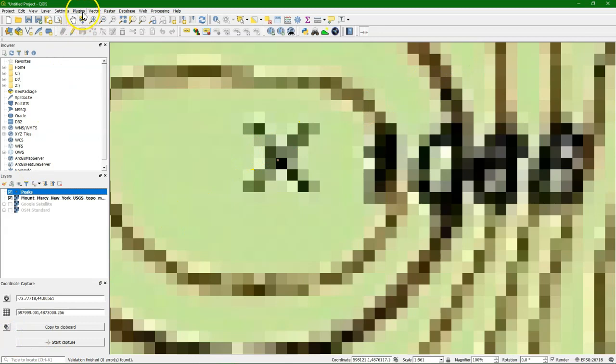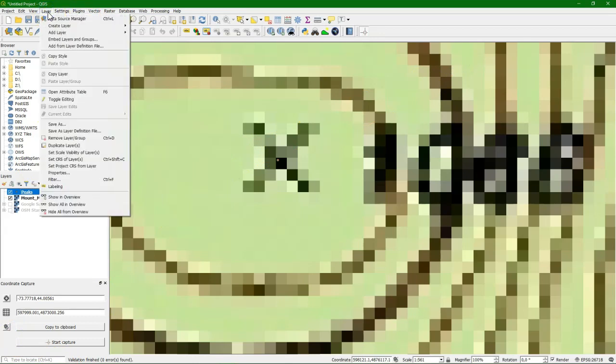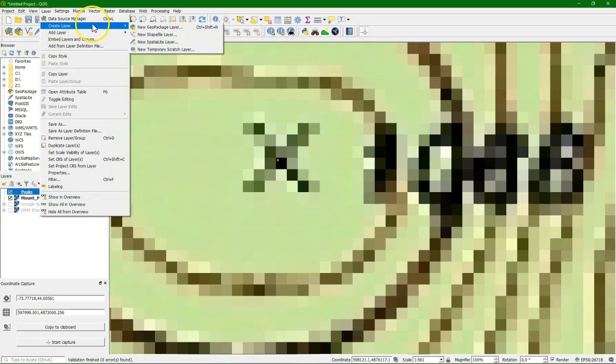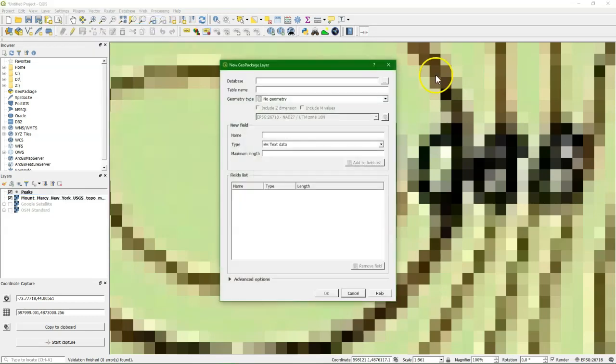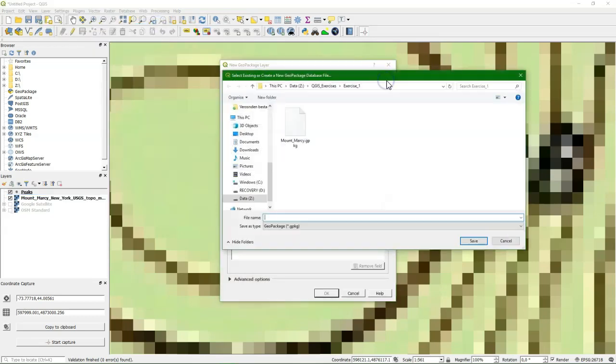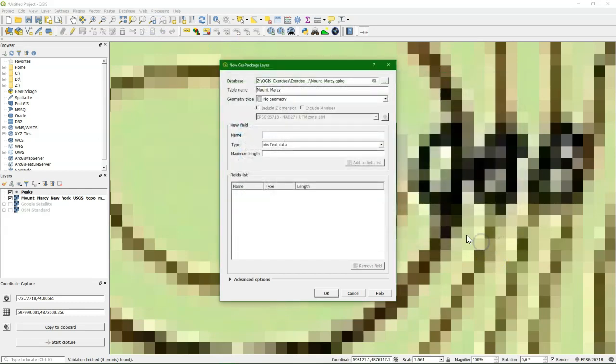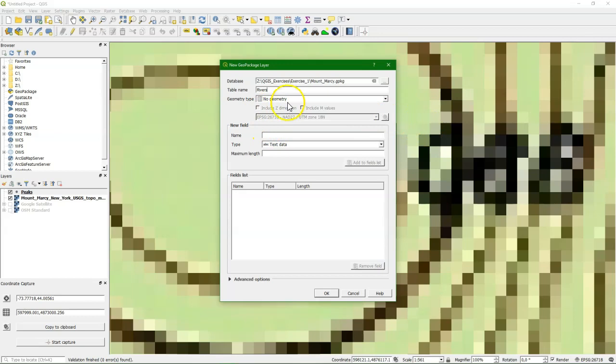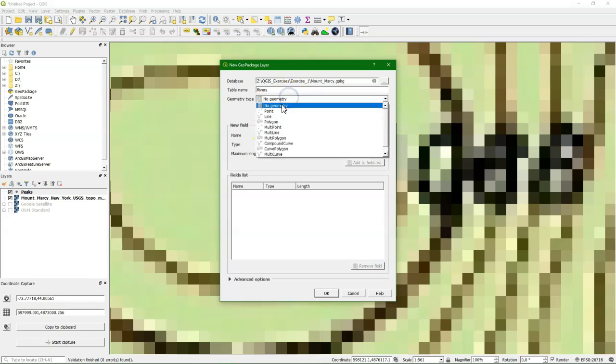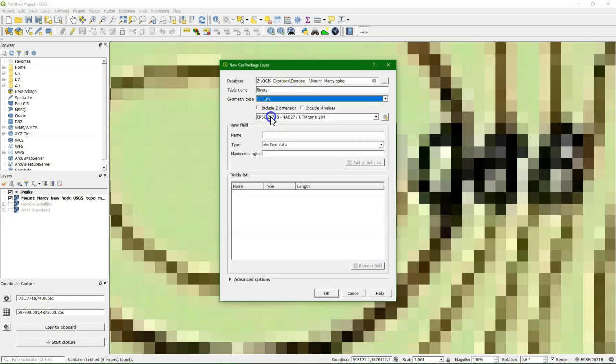Let's create a new one. We select the same database and we create a new table. That will be the one of the rivers. So we call it rivers or river. And it's a line. Projection is the same.